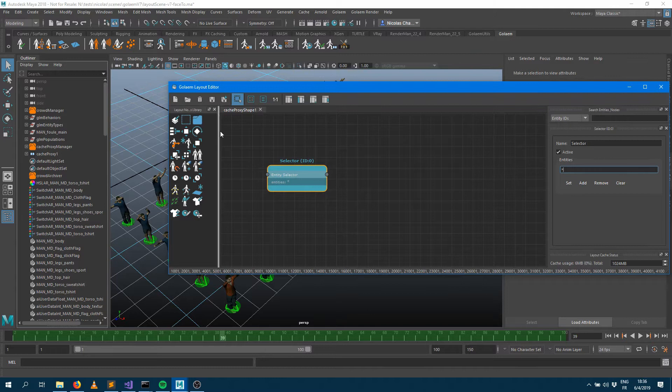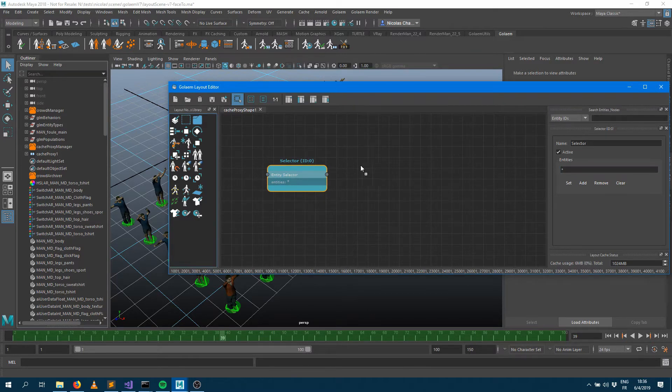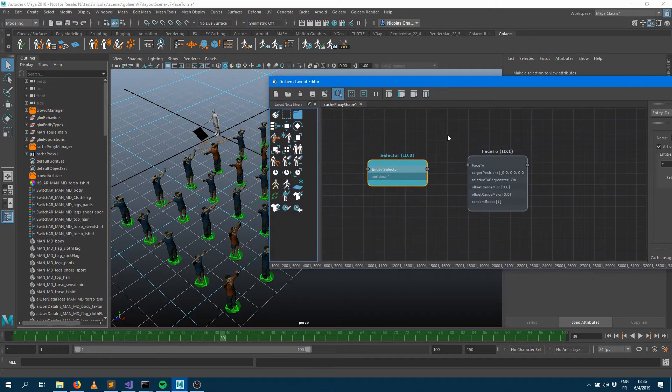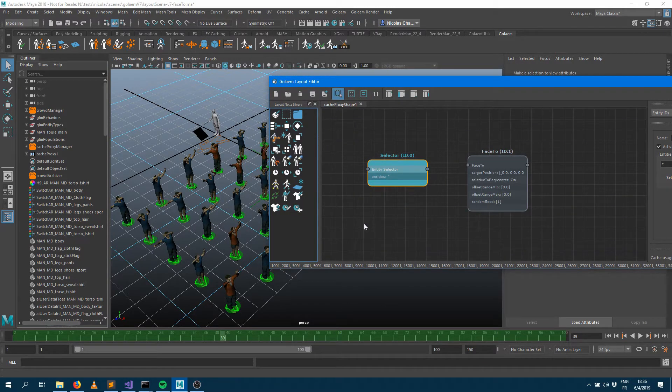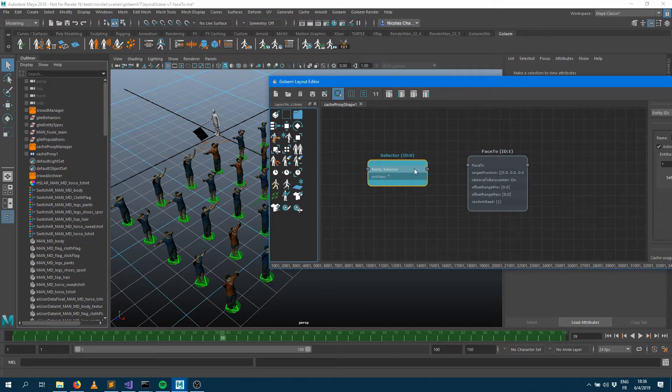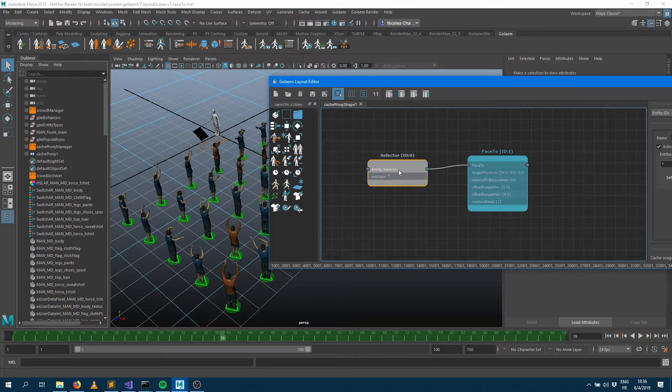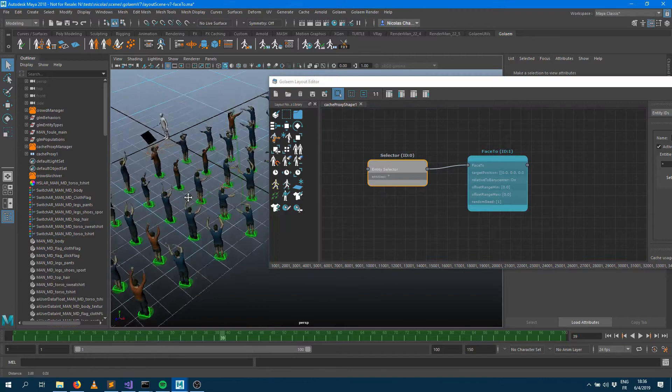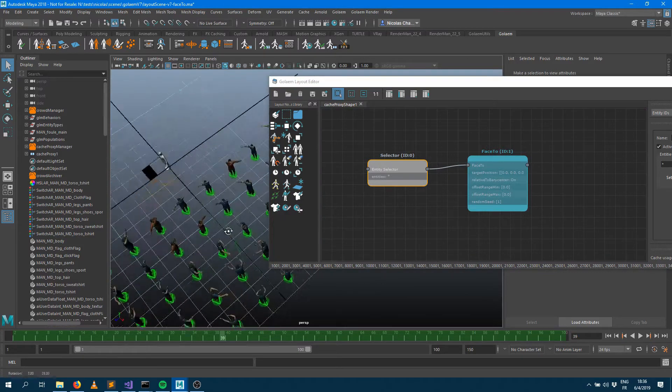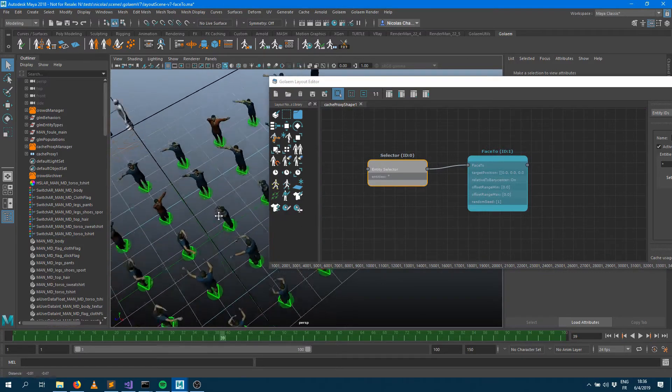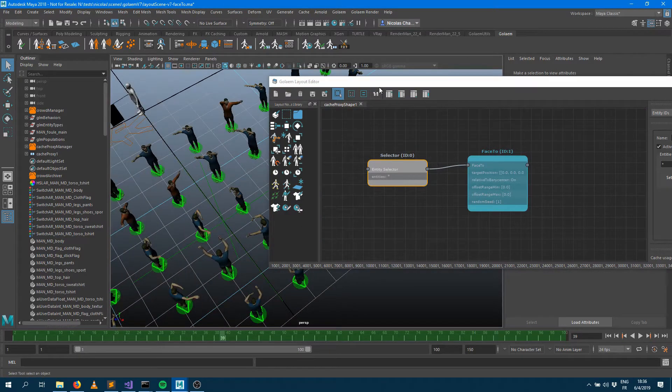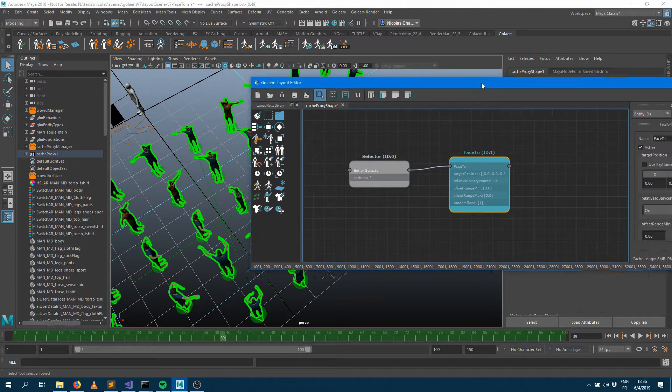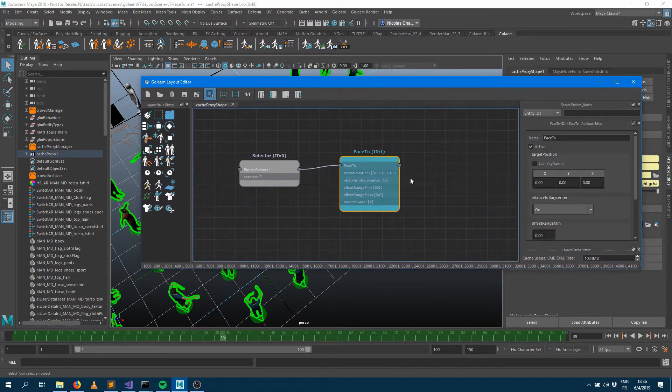I'm going to drag and drop one of the new layer nodes which is the Face 2. The Face 2 means that you can ask your characters to face a different position. As soon as I connect my selector to my Face 2, you can see that all my characters are facing some specific position which is in the middle of the crowd.